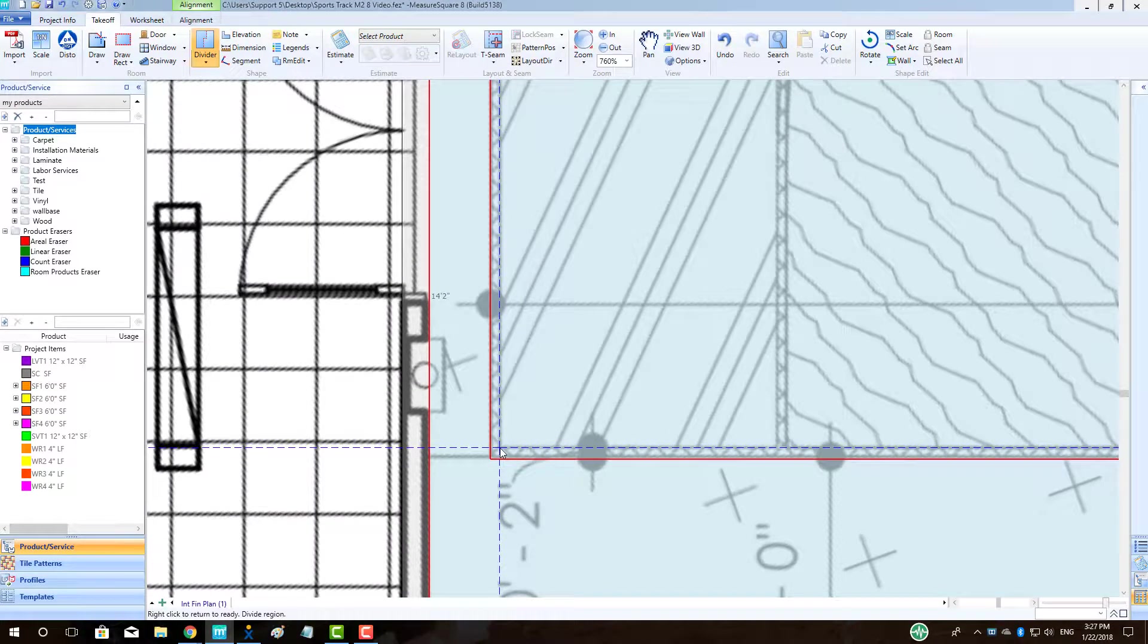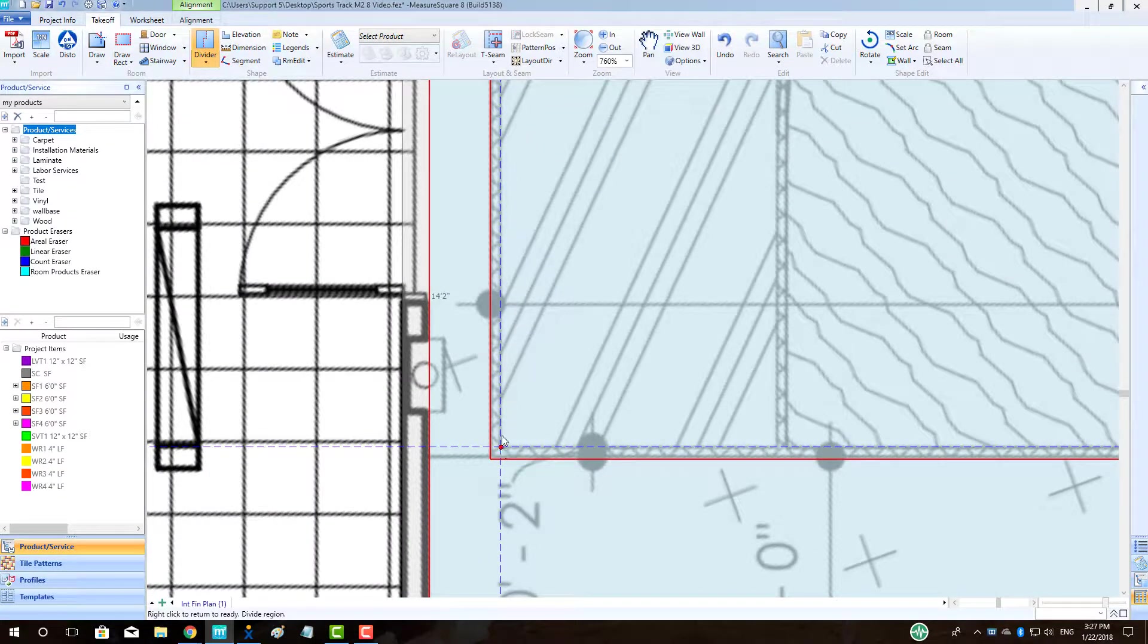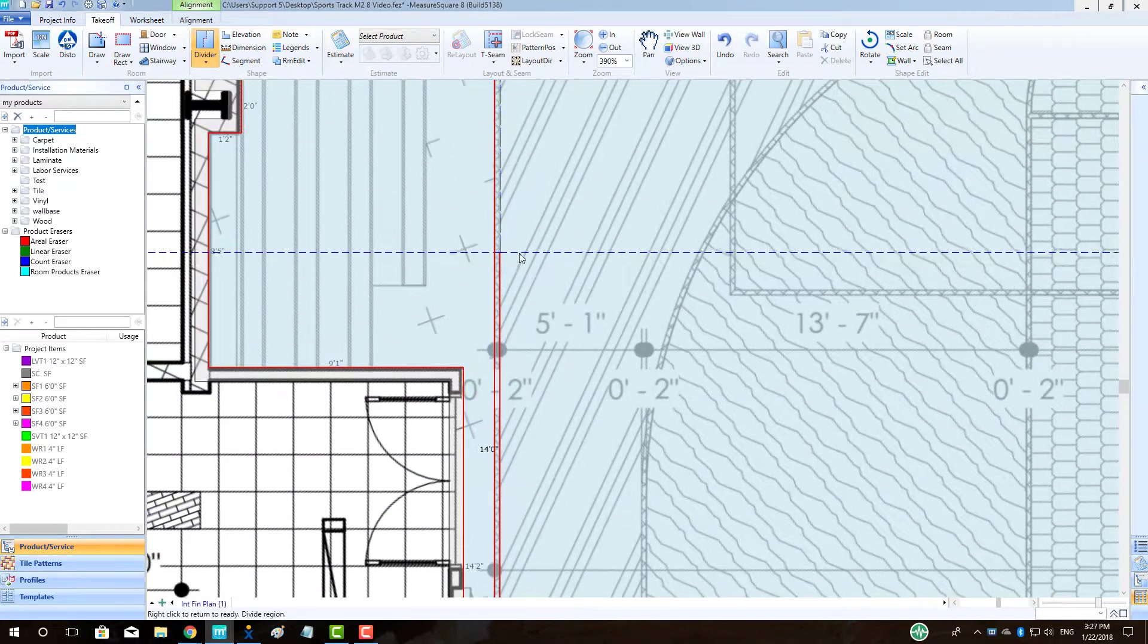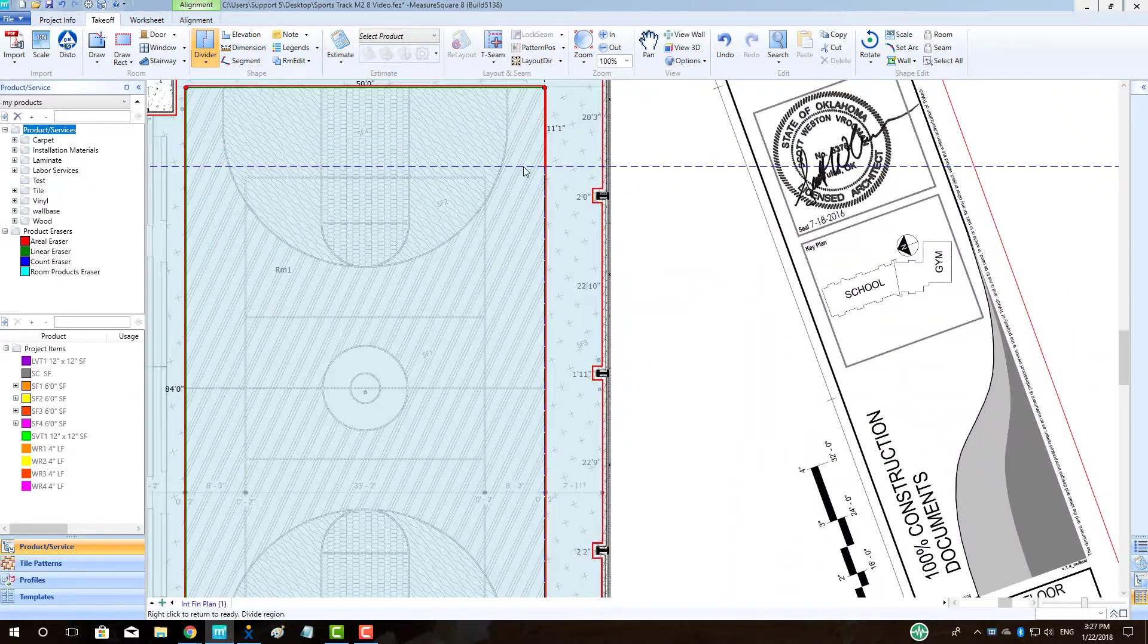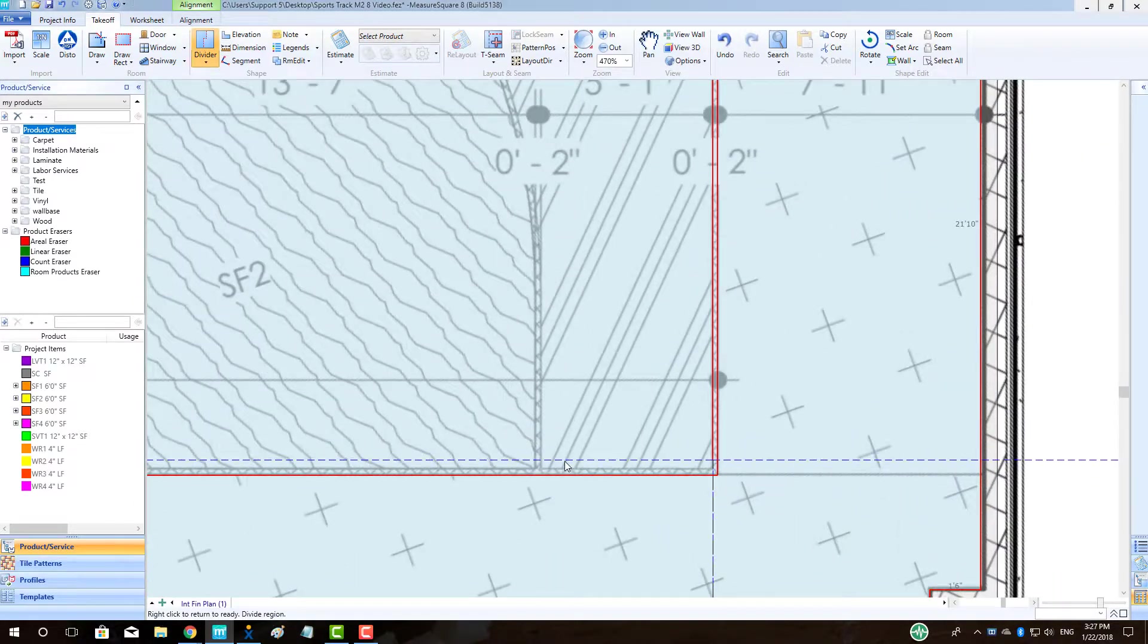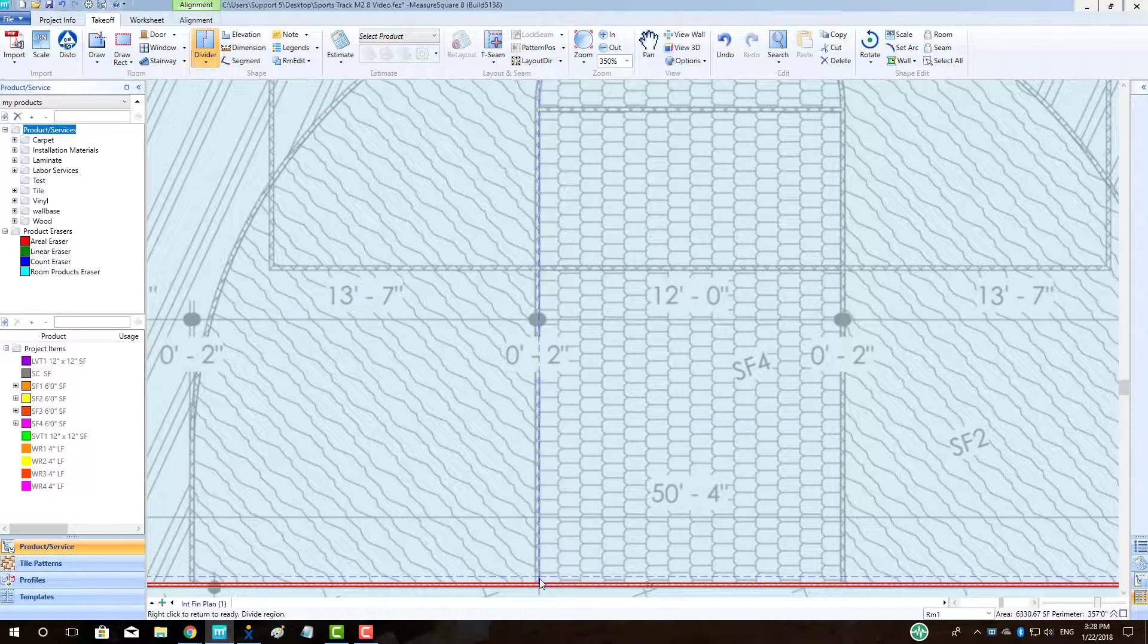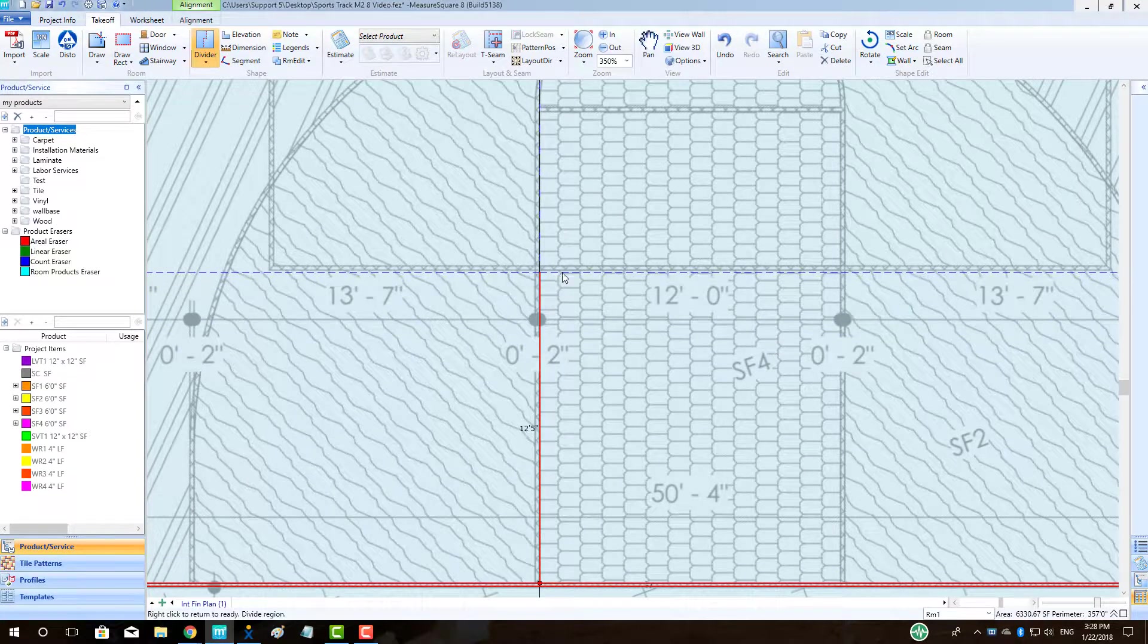Next, we will use the same operation to trace the inner rectangle using the Divider tool, like so. Let's continue using the Divider for the next rectangular shape for our court.